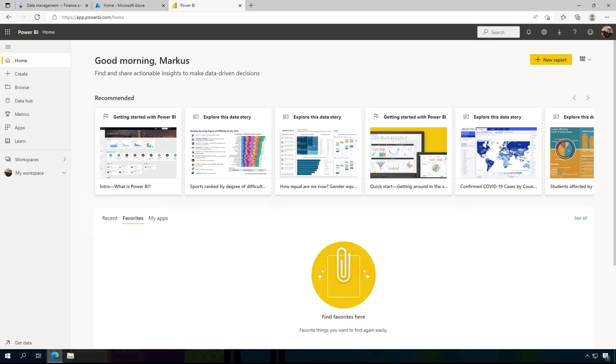With Power BI goals you can create scorecards that help you track your goals based on different data. Now let's have a look at how we could create a scorecard based on Dynamics 365 finance and supply chain data.